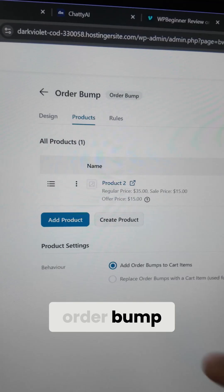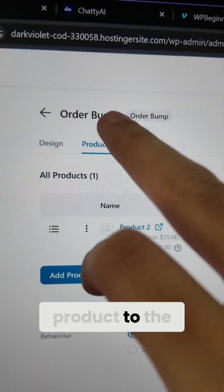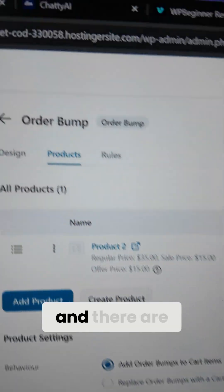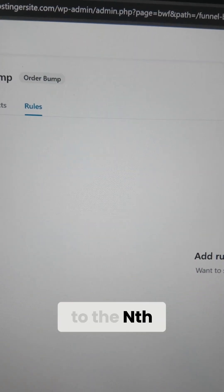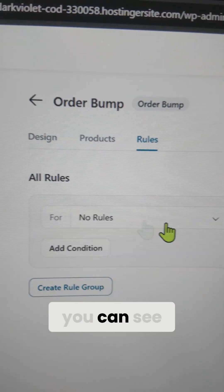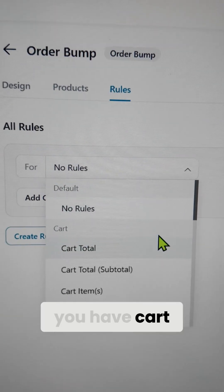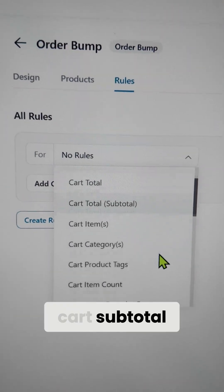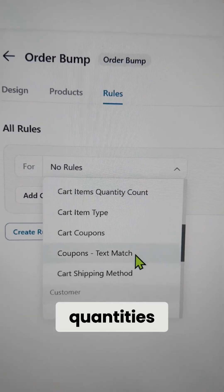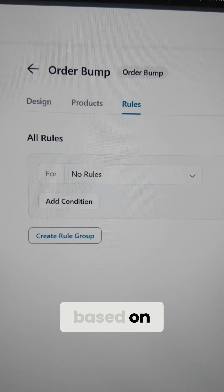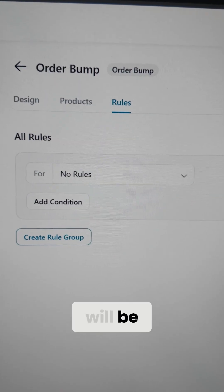Now let's add a product to the order bump. I've added a product to the order bump as well, and there are rules that you can configure to the nth degree. For example, you have cart total, cart subtotal, items, categories, tag count, and quantities — based on which the order bump will be triggered.